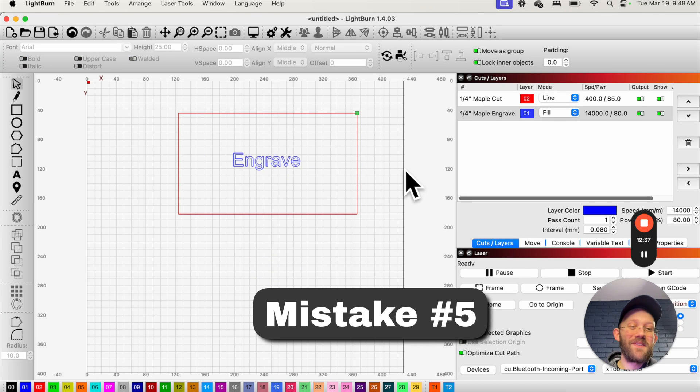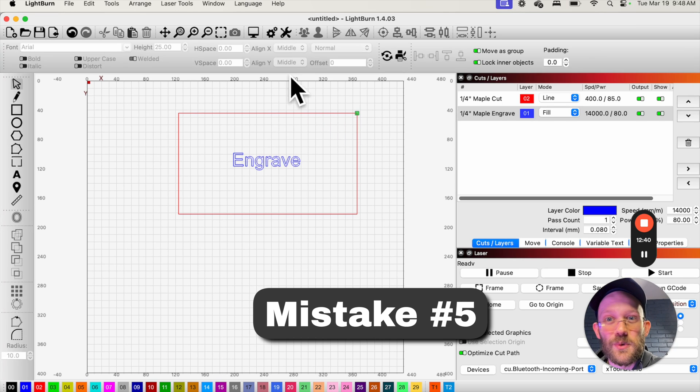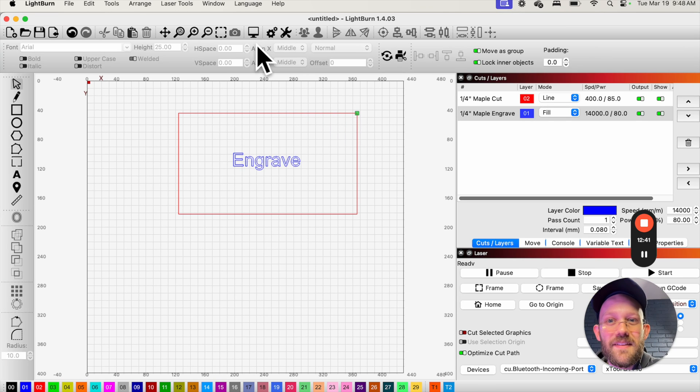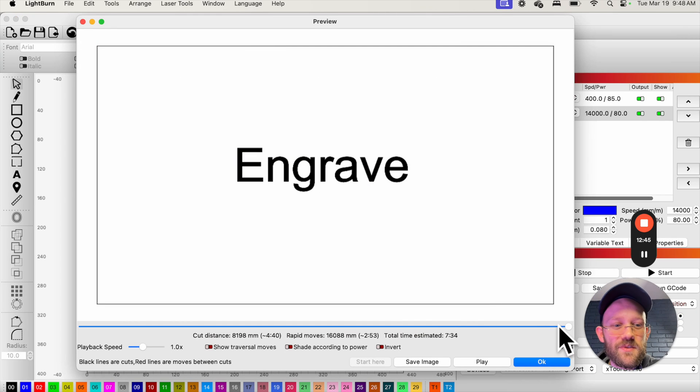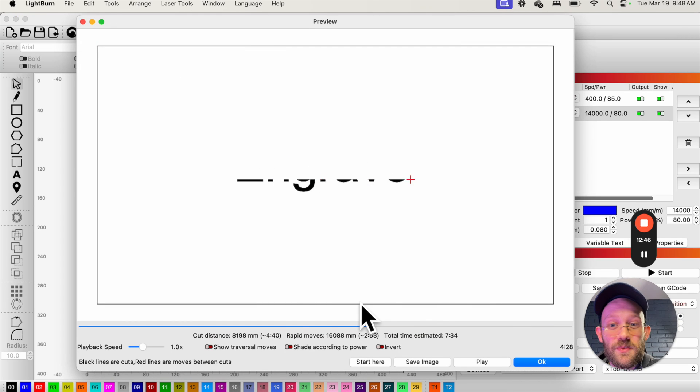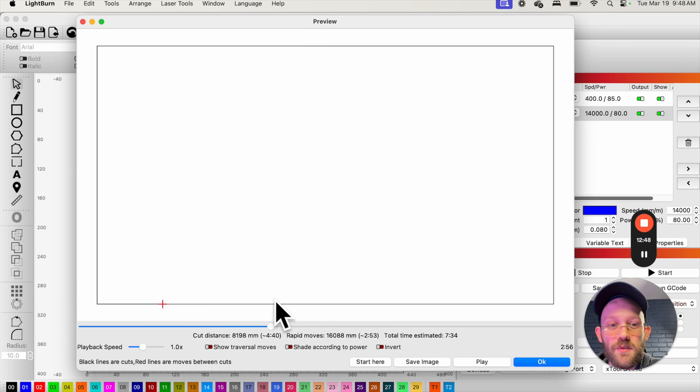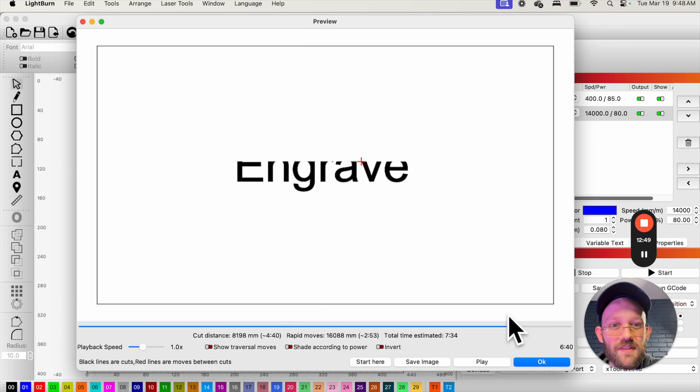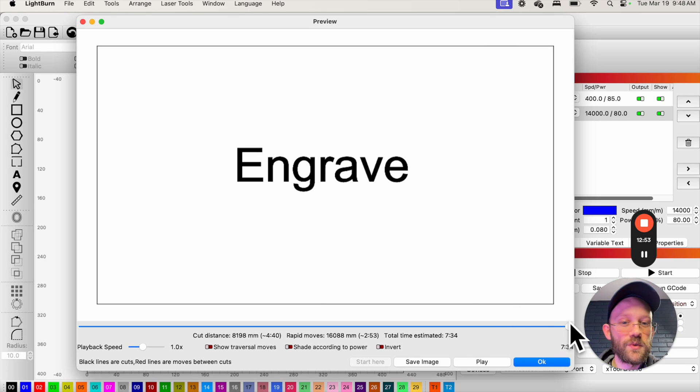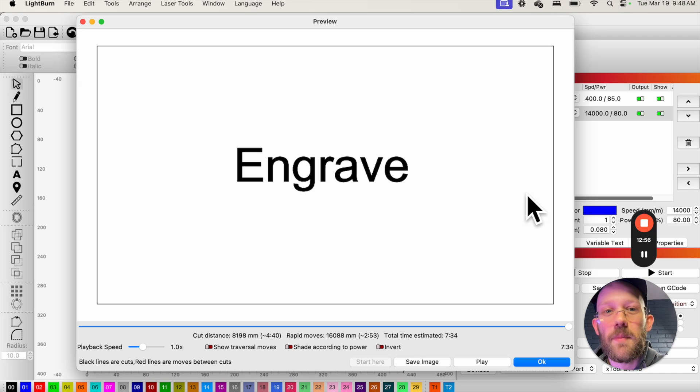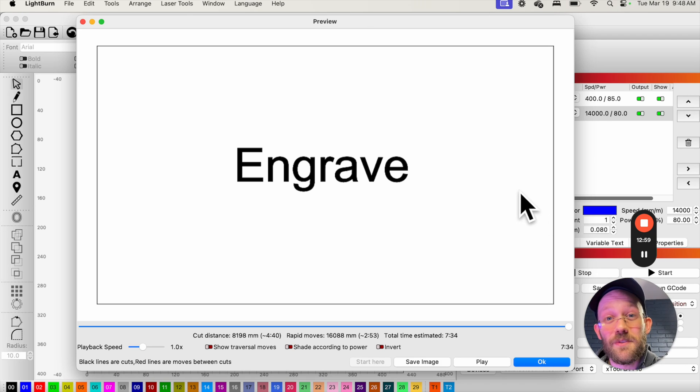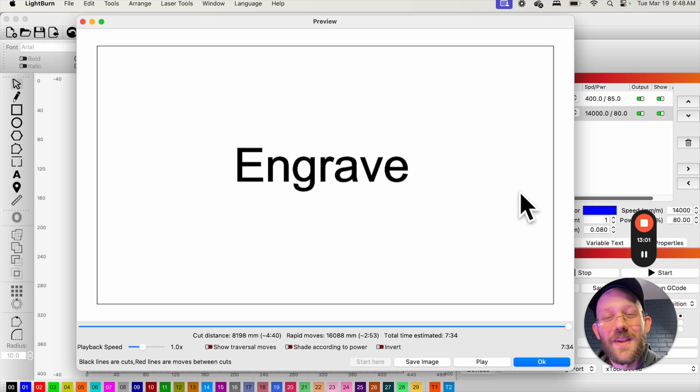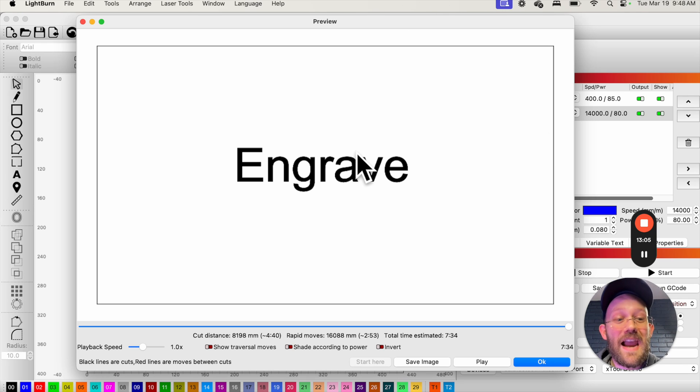Mistake number five is definitely one that I've been guilty of myself. And that is neglecting the preview tool. If you don't know already, the preview tool is this little computer screen button up here and you can open it and it allows you to basically fast forward through what your basic outline of your job is going to look like and how it's going to run. And it's a good idea to at least open this up and just scroll to the end to see what everything's going to look like before you run your job. And this is one that if I had used it more consistently, I probably would have saved myself a decent bit of wasted material. So learn from my mistake and make sure you always look at the preview before actually running a job on your laser.